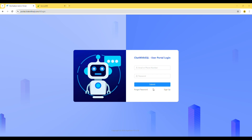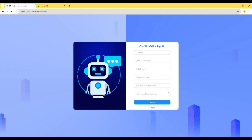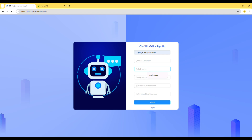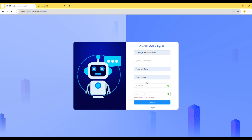To get started, please click on the sign up link. Now, please enter your email address, phone number, full name, organization name, a new password, and then click on submit. Your account will be created.